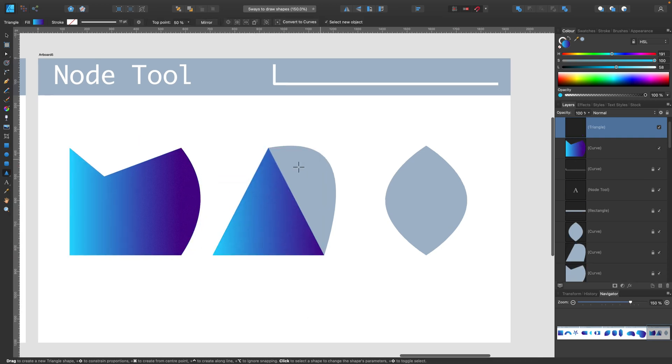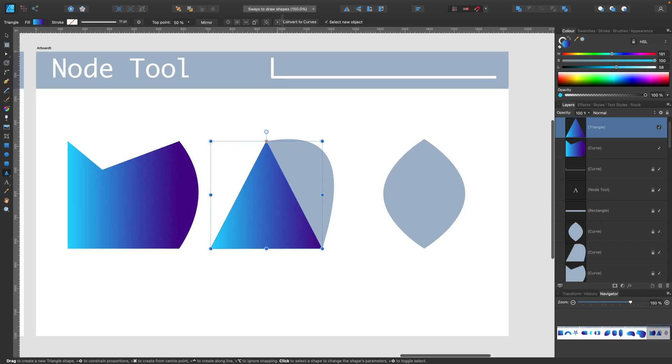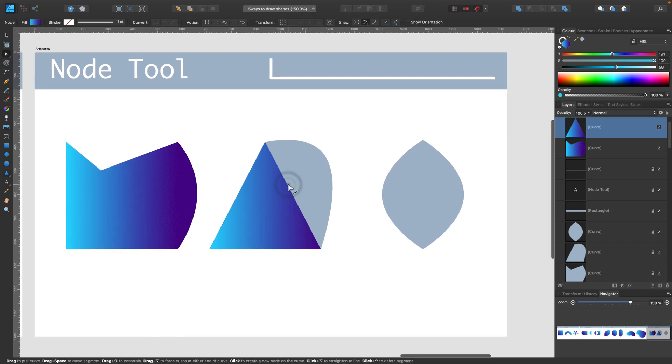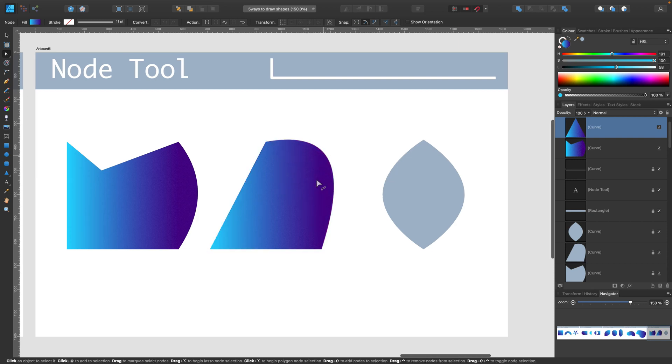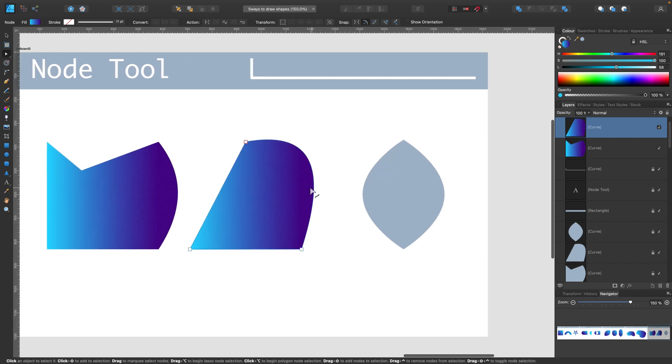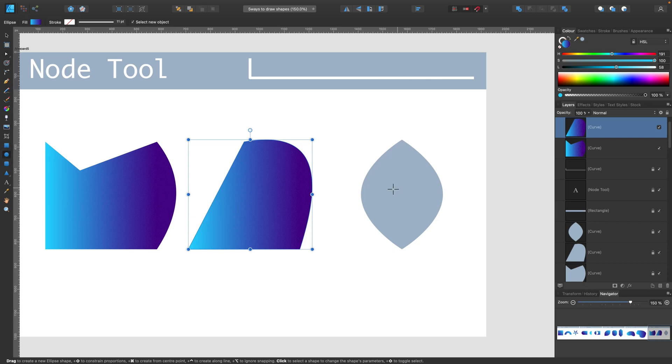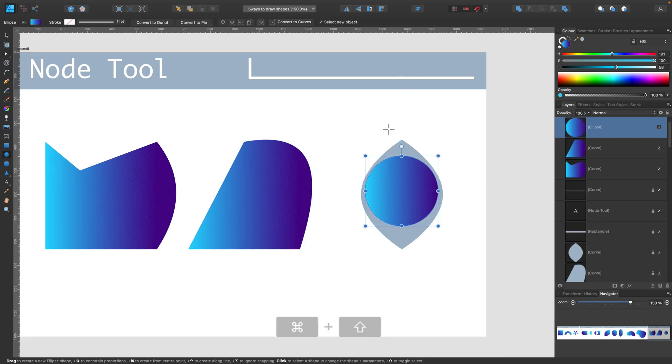For example, if we start with a triangle like this, we can convert this to curves. And now by node tool I can just drag the side of it up. And I got a new custom shape very quickly. We can also change curvy nodes to sharp nodes and the other way around.